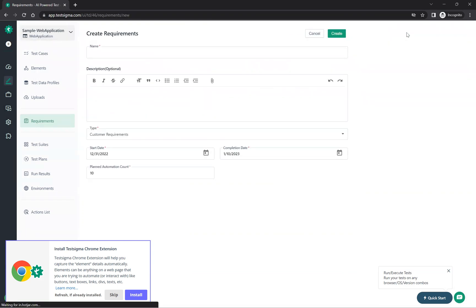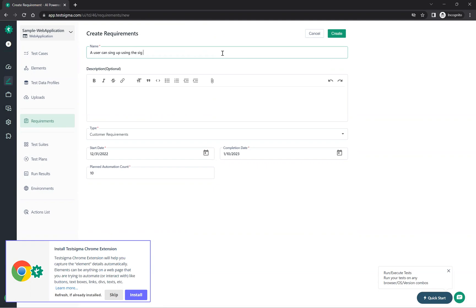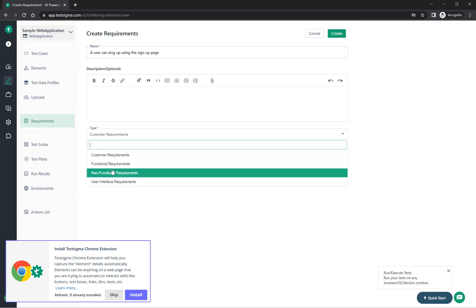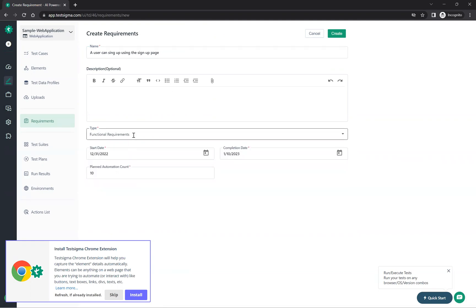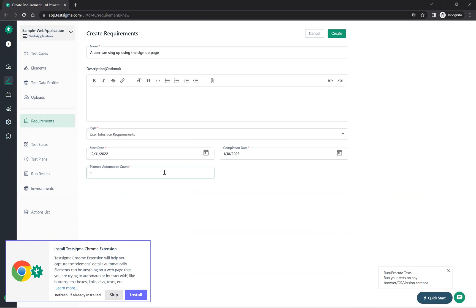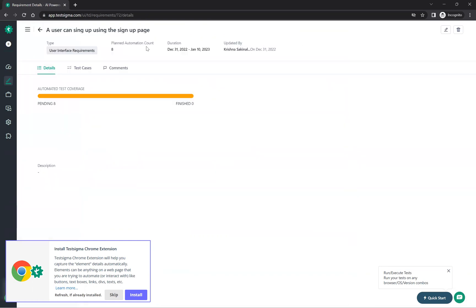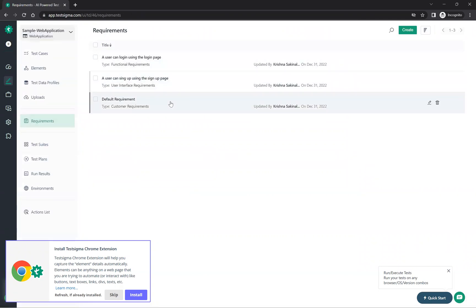You can create one more requirement: 'The user can sign up using the sign up page'. Set the requirement type to functional or user interface, set start and end dates, plan for about eight test cases, and click create — it gets created.